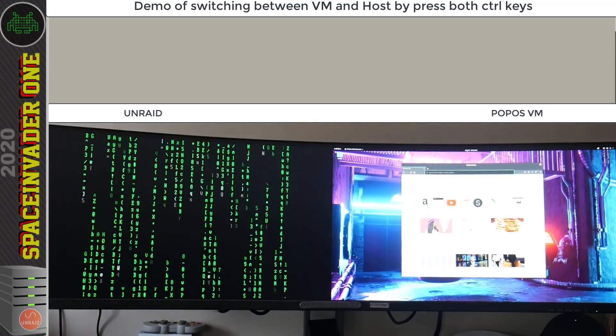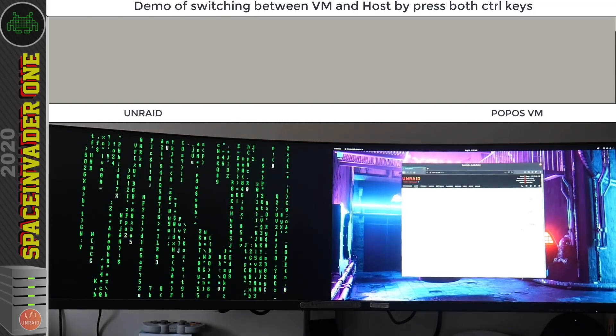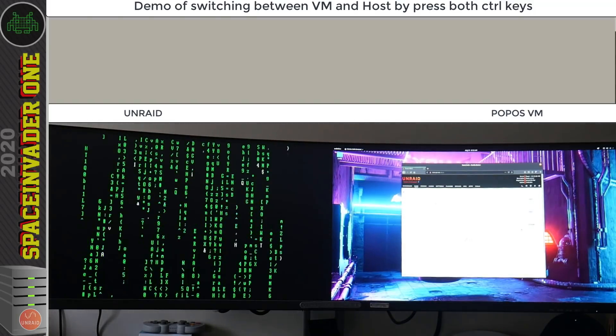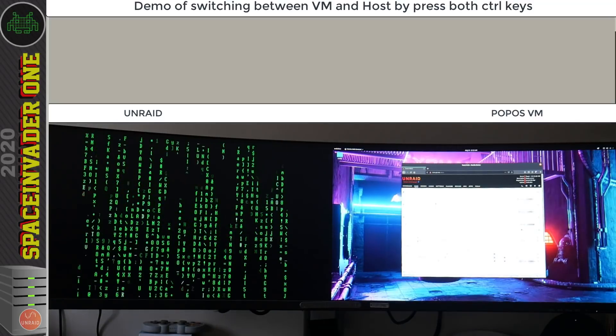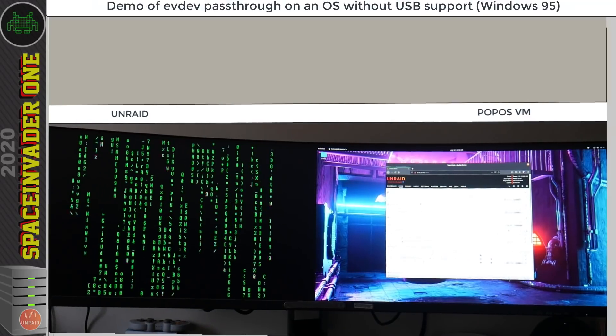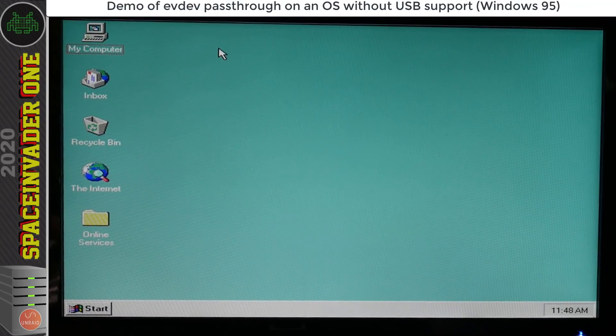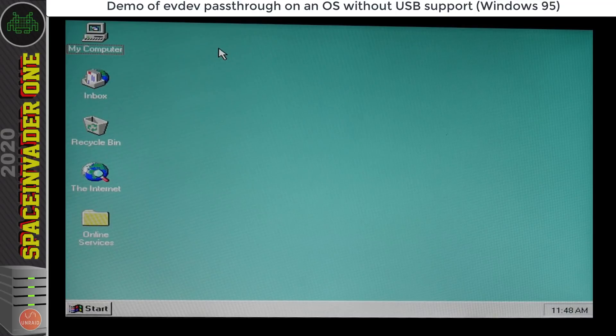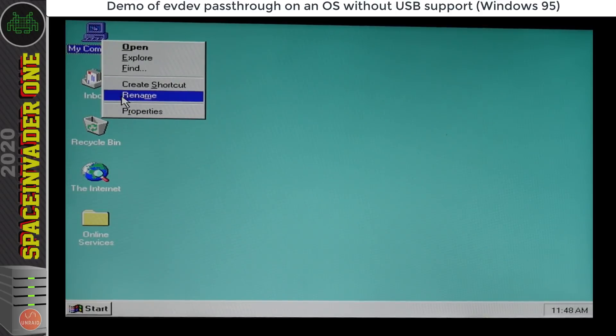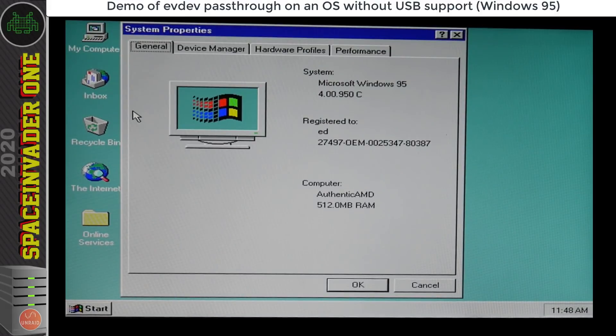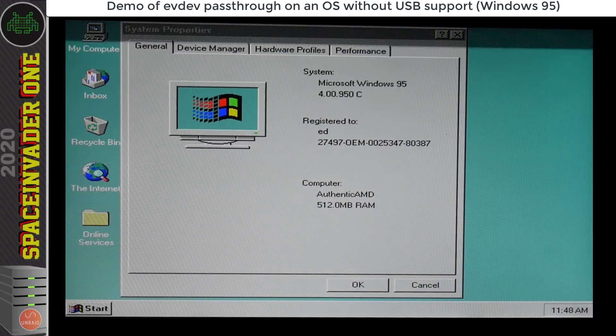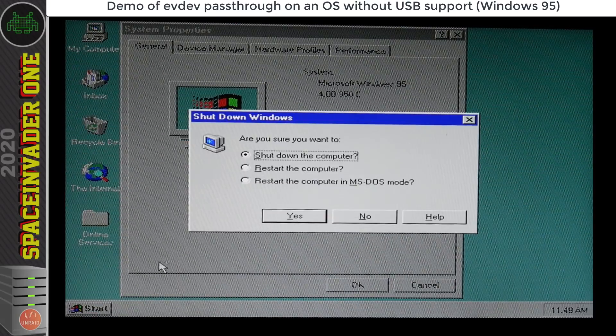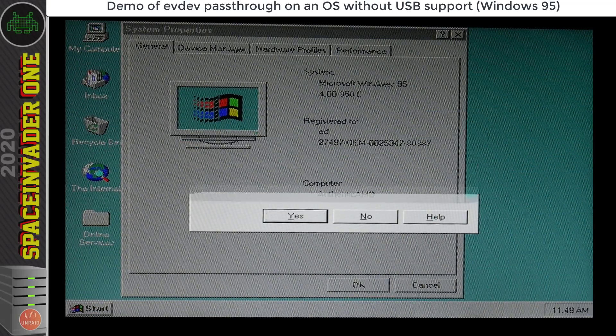For me I don't really use this feature much but I'm sure for some people it would be quite useful. Now what I use EvDev pass through for is passing through a keyboard and mouse to a VM that doesn't have USB support. So this Windows 95 VM for instance. So the keyboard and mouse are working perfectly in Windows 95, that's awesome. Now sadly Windows 95 won't run using VNC graphics. It will only work with a graphics card pass through to it. So thanks to EvDev pass through we're actually able to use a Windows 95 VM.